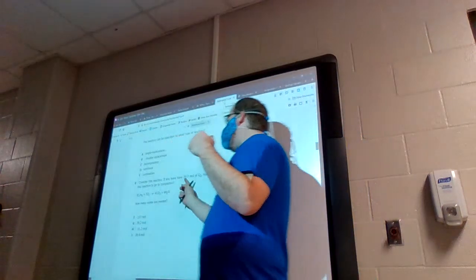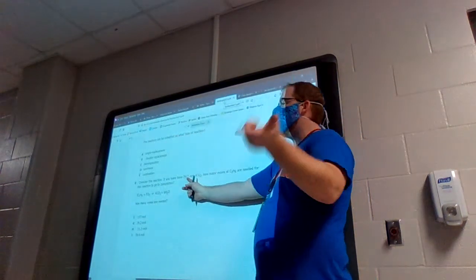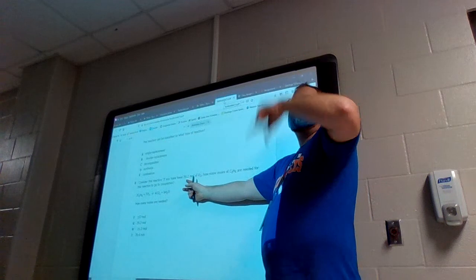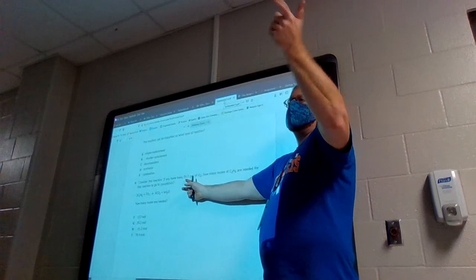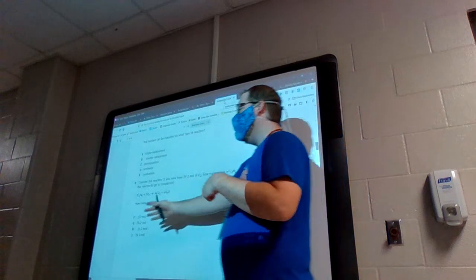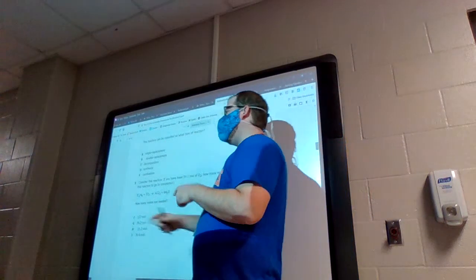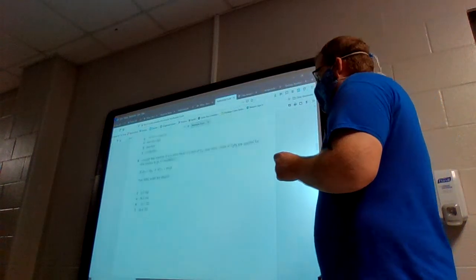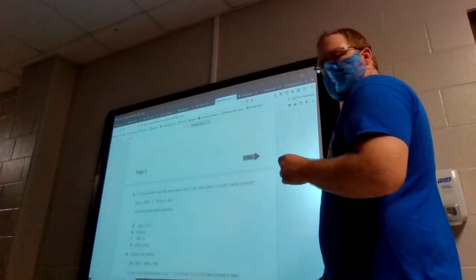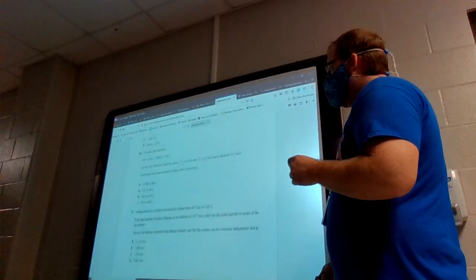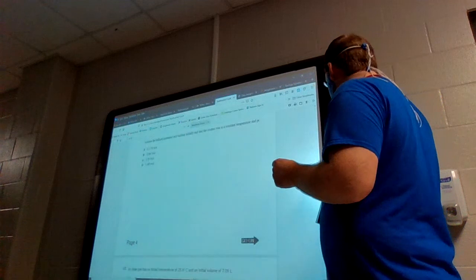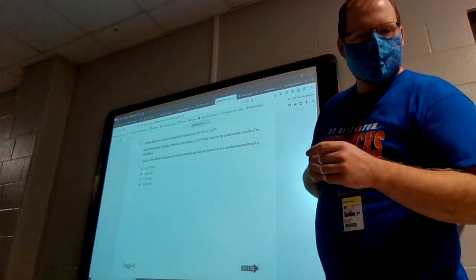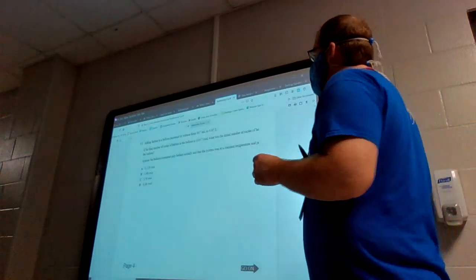Take the starting number and multiply by the fraction two over seven — multiply by two, divide by seven — and that gets you directly to the answer.